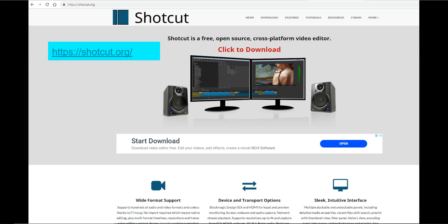Nearly any video editor can be used for these procedures for measuring time. But for this video, Shotcut will be used because it has all the features needed, it's available for Windows and Macintosh computers, and it's free.